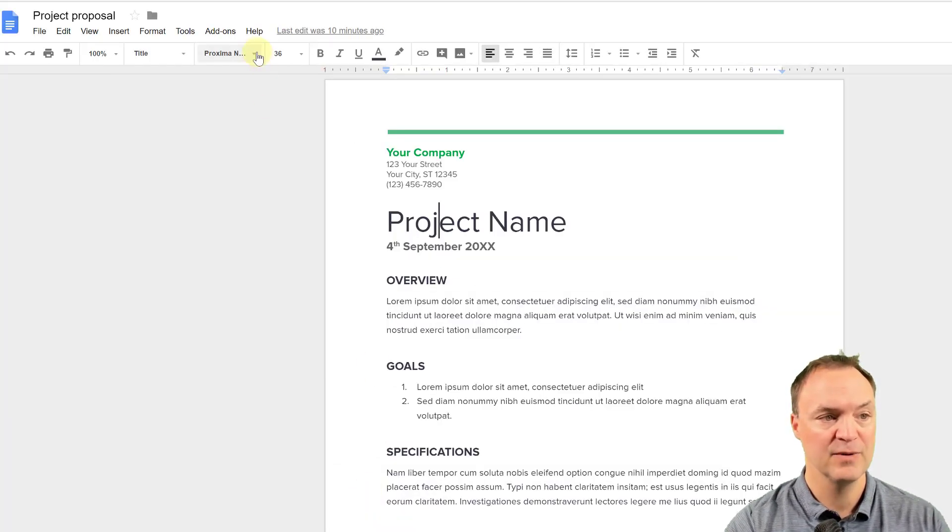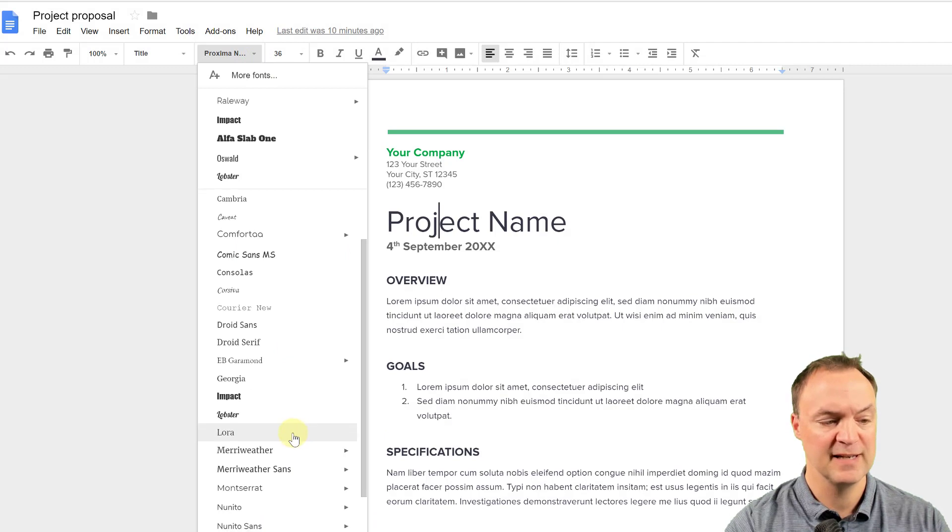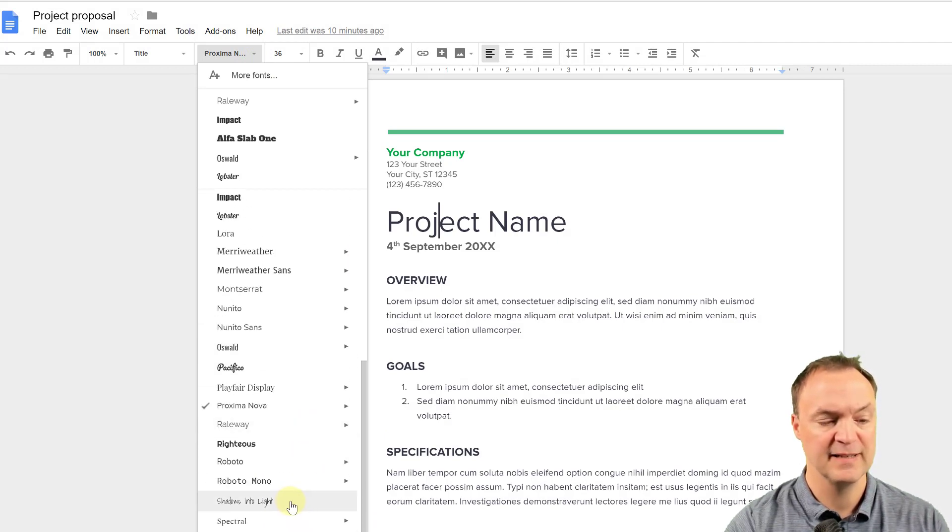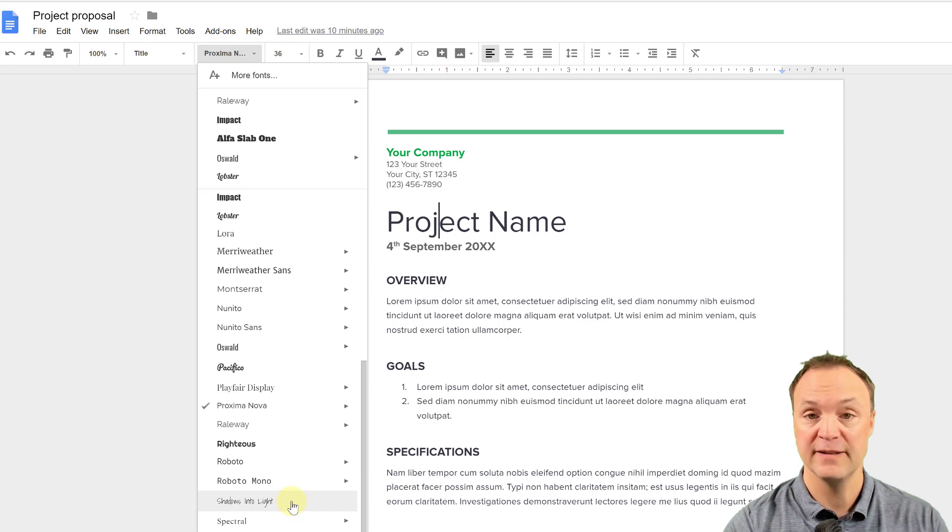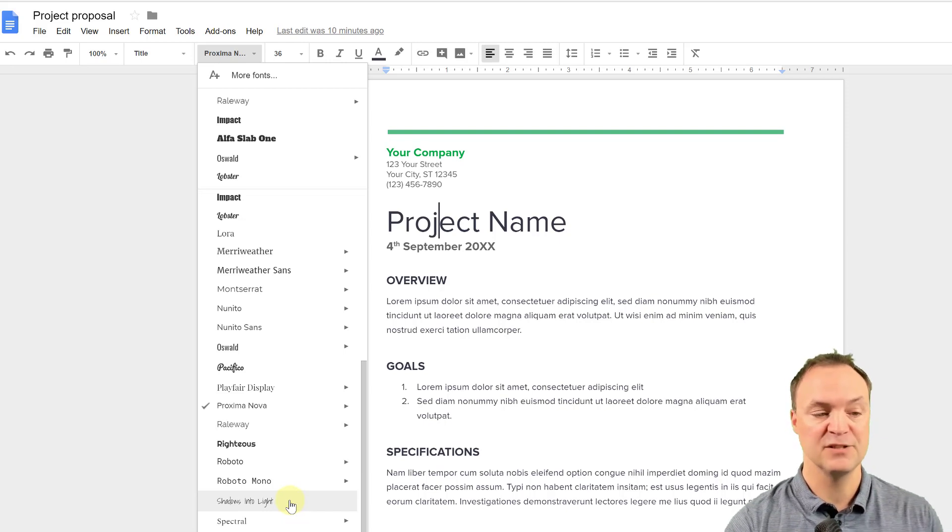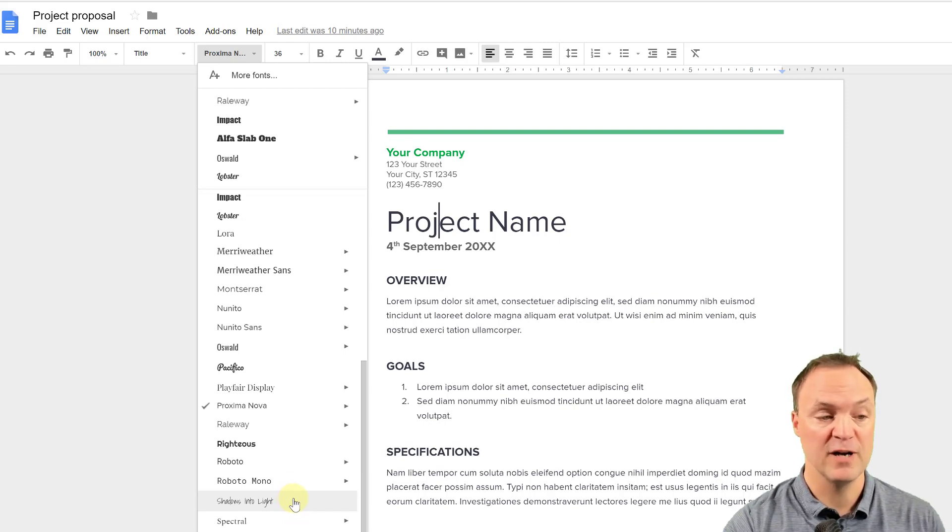And then now if I go to the list, if I look for it, you can see that shadows into the light is there, right there. So it quickly adds it, and you can make your changes and write in that font.